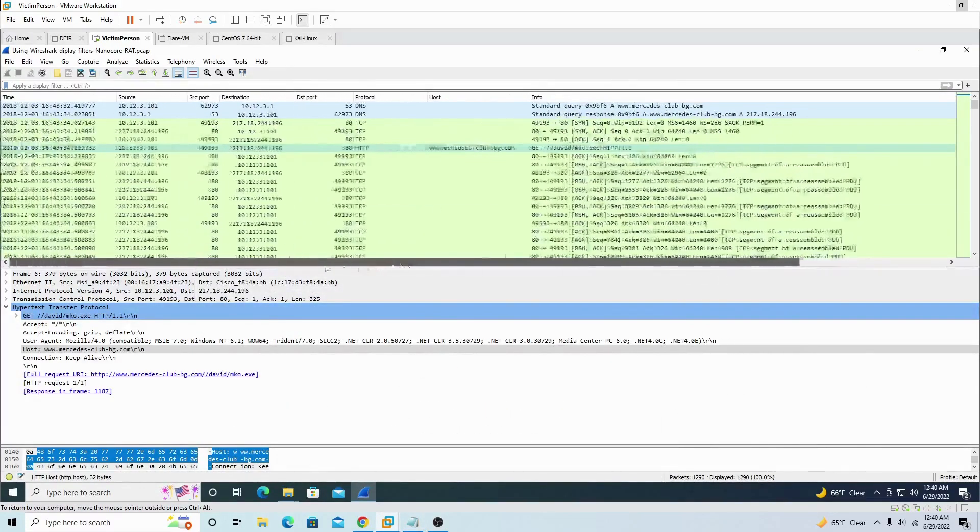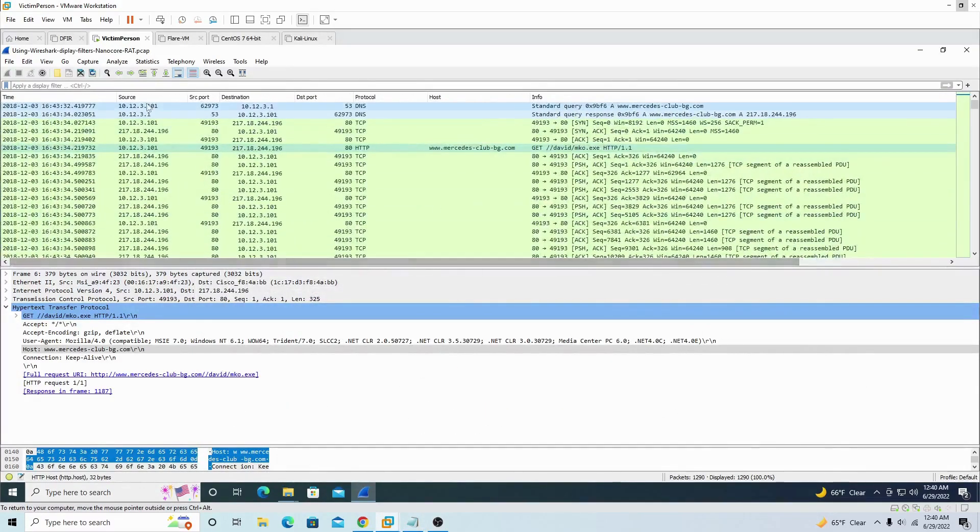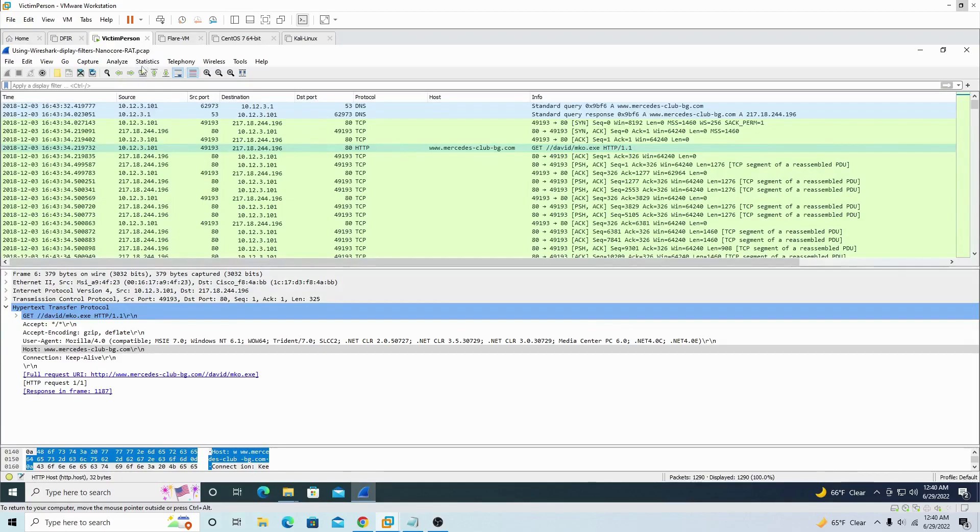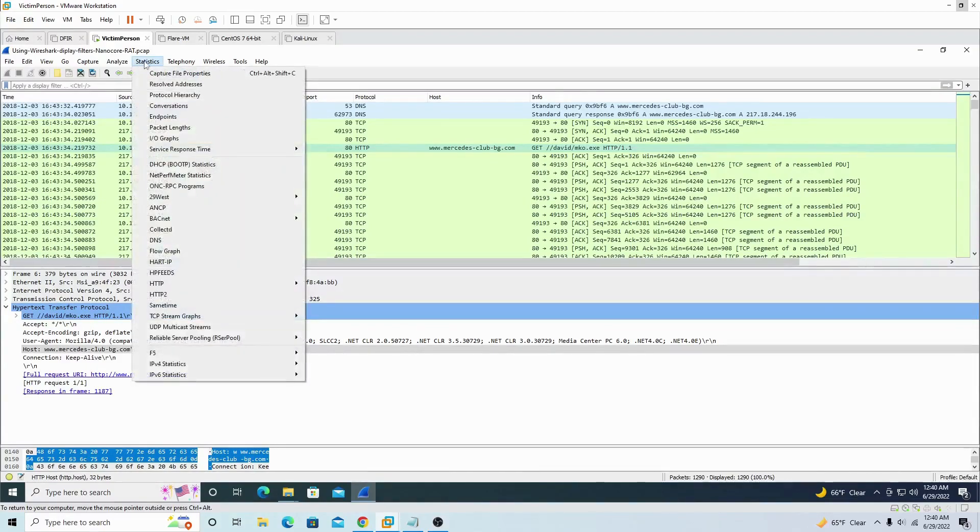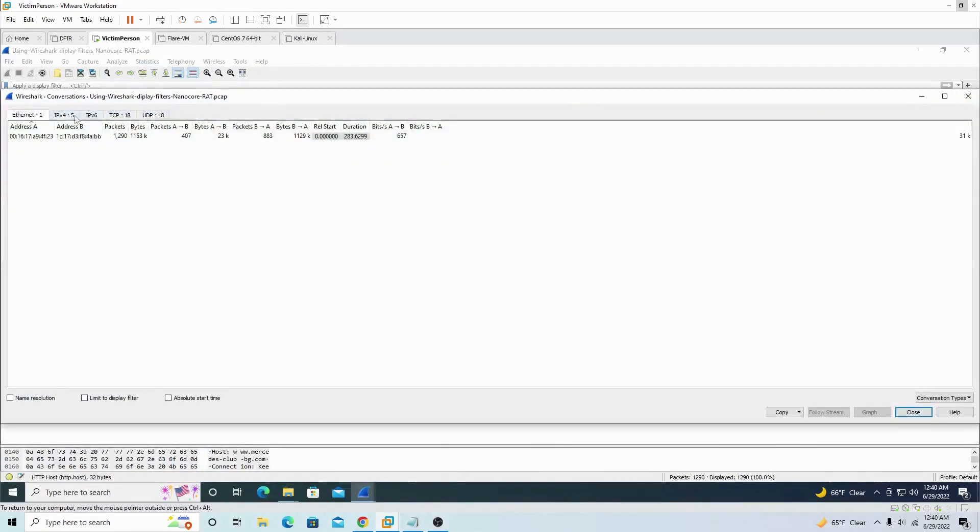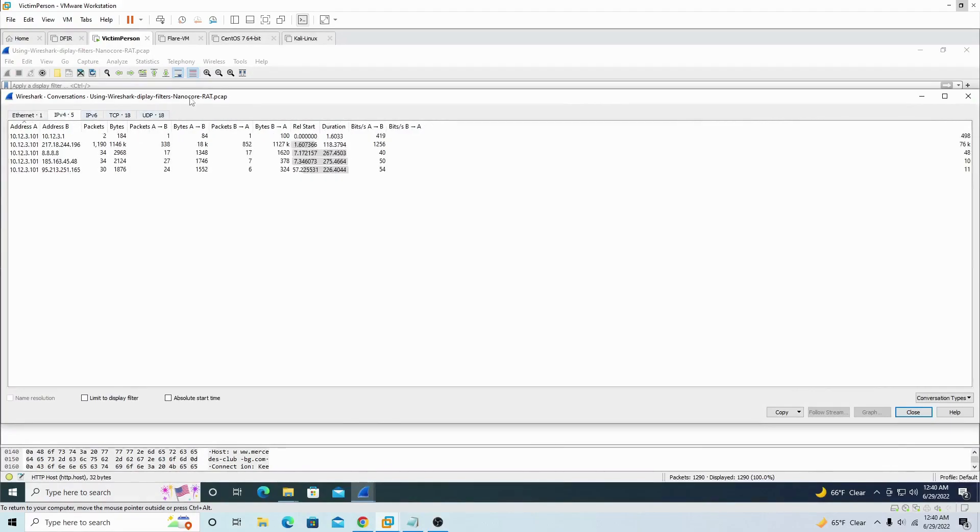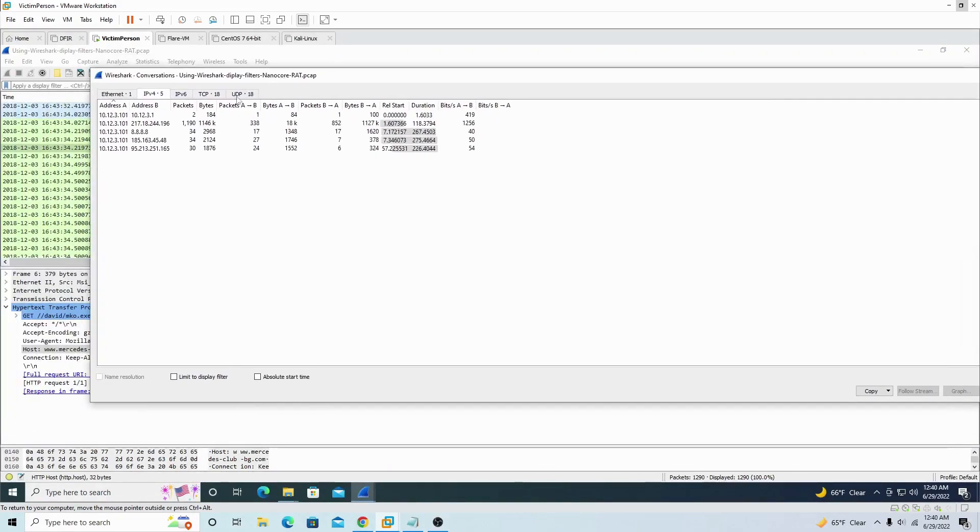All right, so the first thing we can do is go to Statistics, right, and scroll down and we see Conversations. Click on it. Click on, so you start on Ethernet, click on IPv4. All right, we see these IP addresses over here.